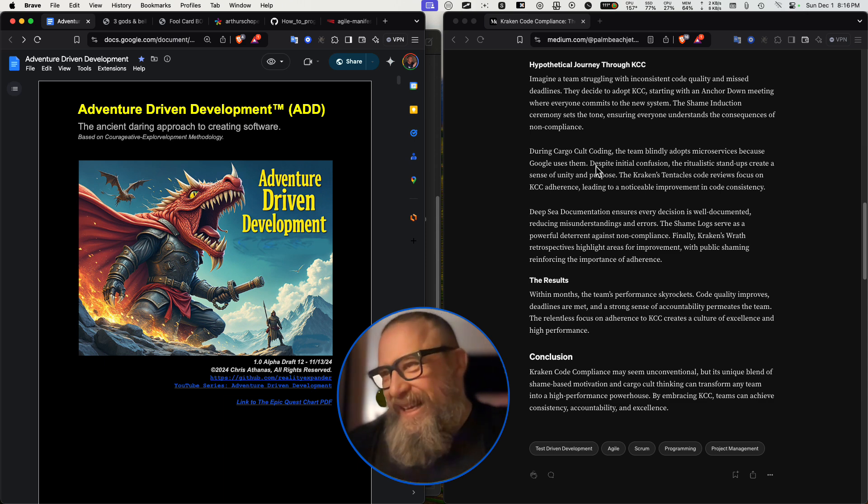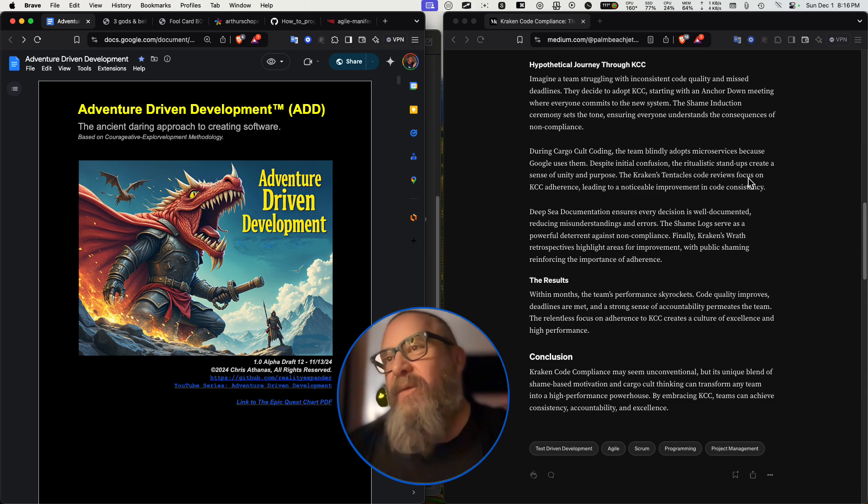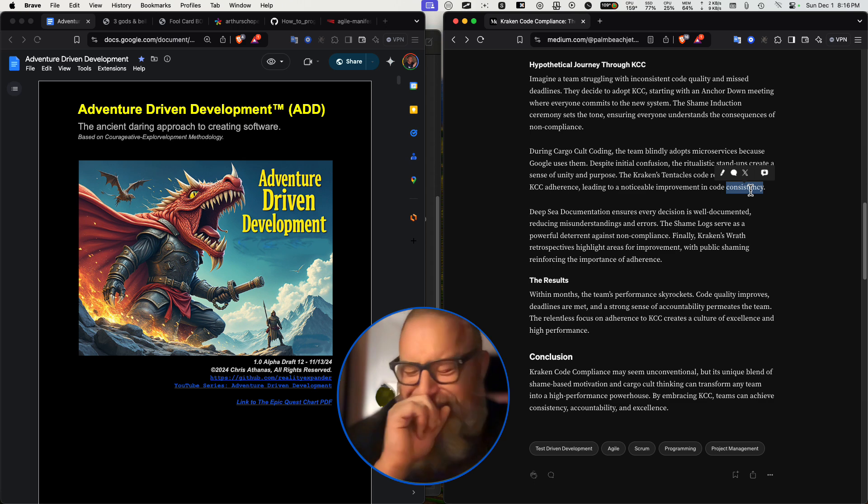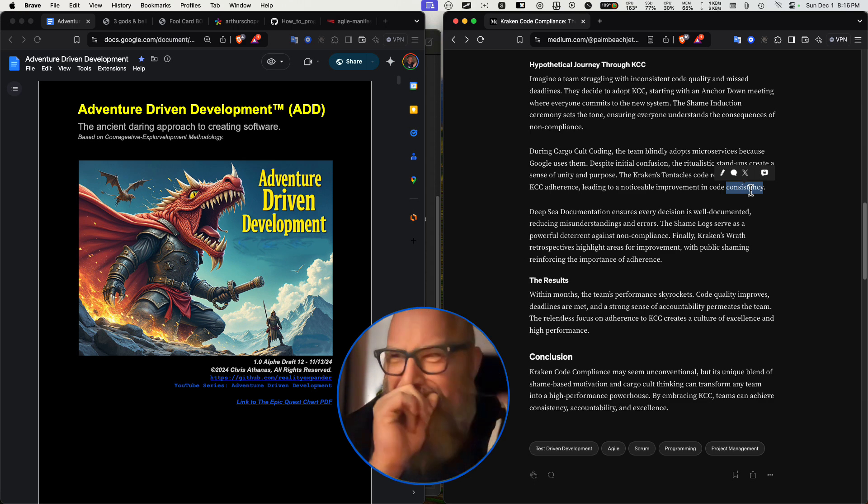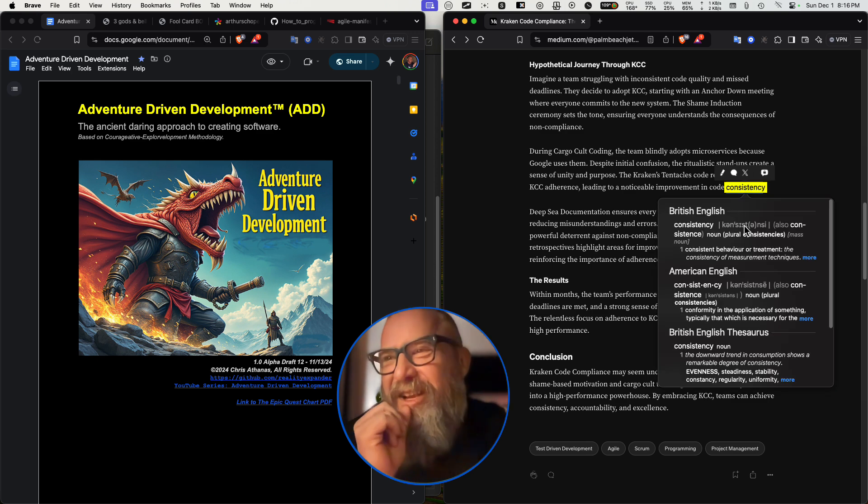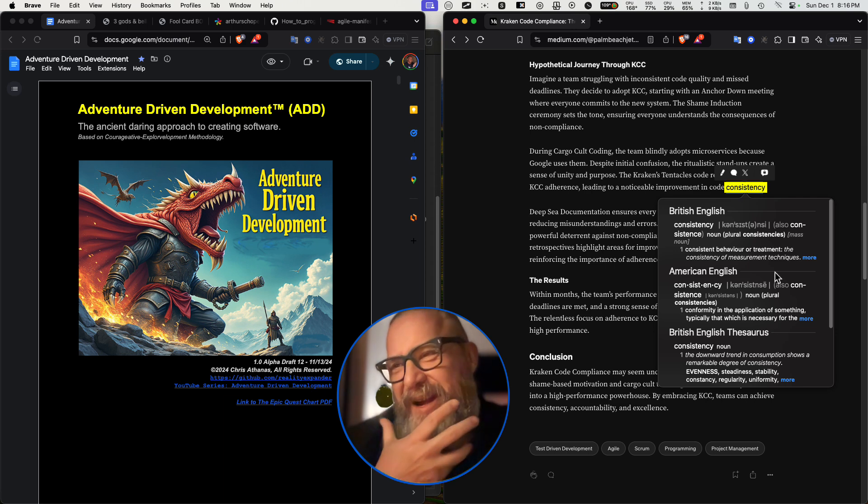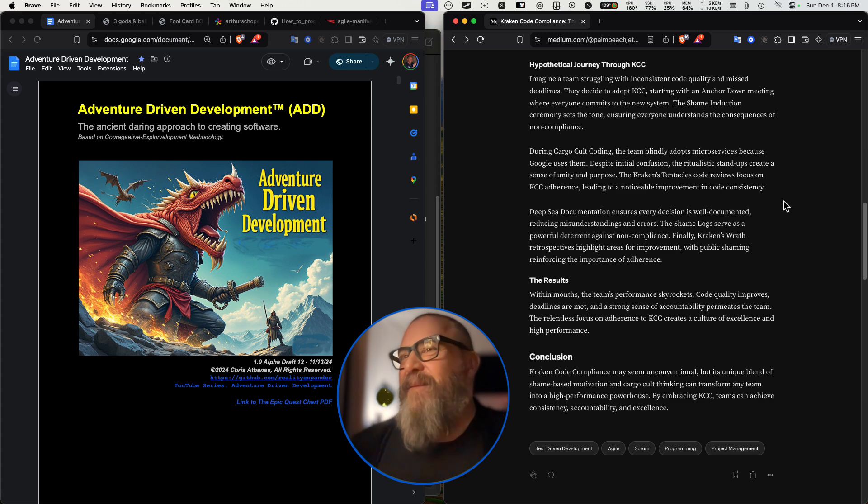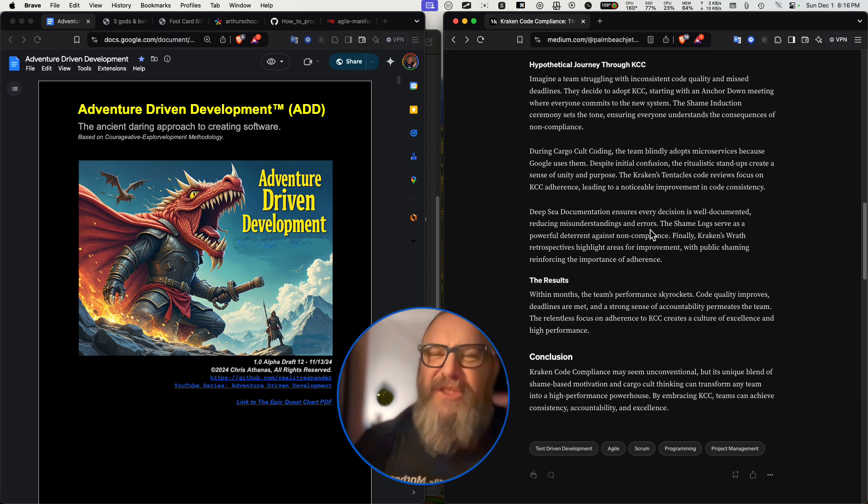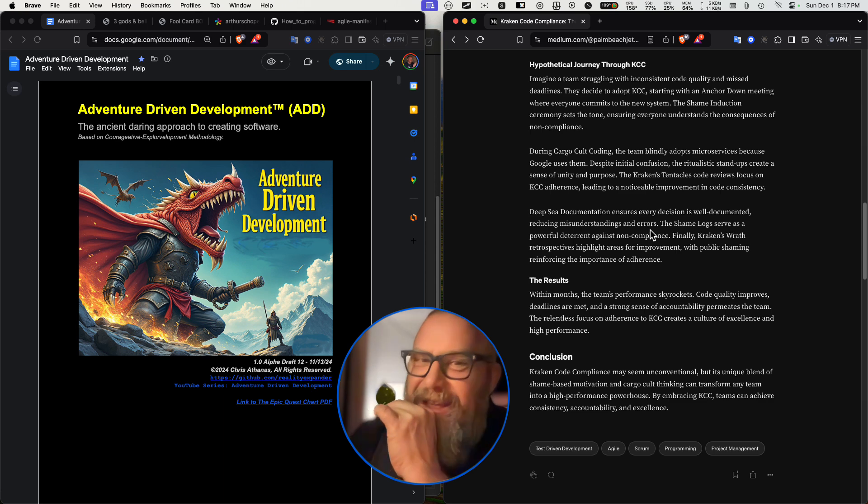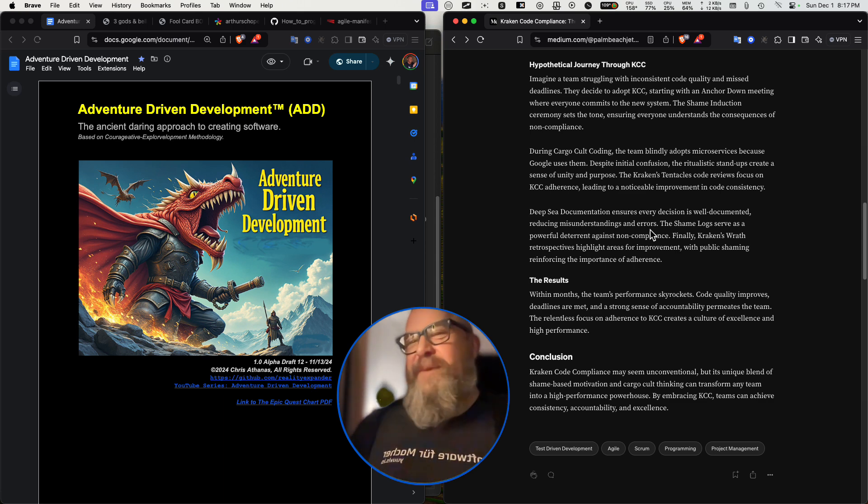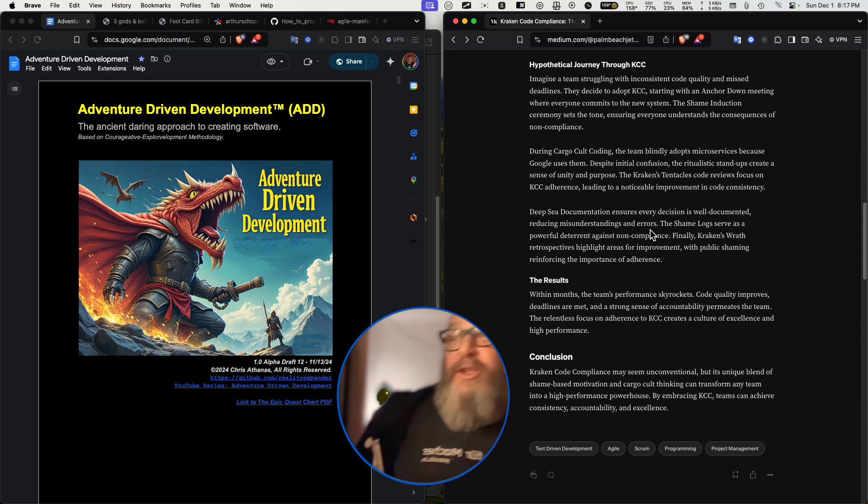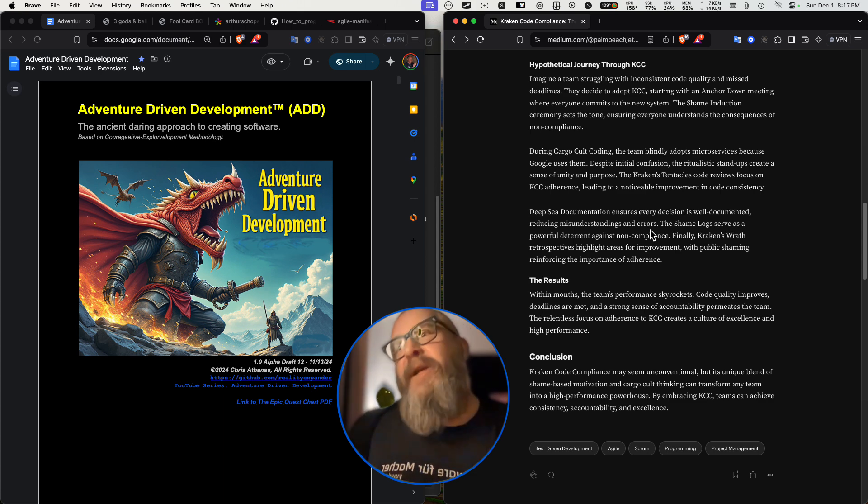Despite initial confusion, the ritualistic standups create a sense of unity and purpose. They do, they really do. The Kraken's tentacle code reviews focus on KCC adherence leading to a noticeable improvement in code consistency. What the fuck is that? What the fuck is code consistency? Consistent behavior and treatment. It's always the same. Deep sea documentation ensures every decision is well documented, reducing misunderstandings and errors. Oh yeah. Documentation never causes misunderstandings and never causes errors. It's always kept up to date. Everyone knows this documentation is always kept up to date and it's always error-free code that's been thoroughly tested. And yeah, it's always super useful for what you're trying to do. And they always have an example of how it's done.